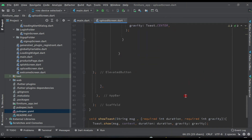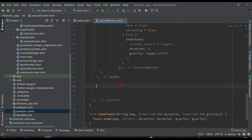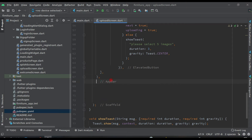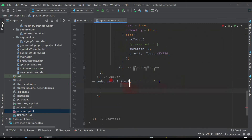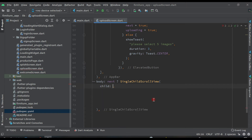Now after the AppBar let's set up the body. The body will be: if next is true, we return a SingleChildScrollView. This widget is for scrolling longer content so you can scroll the screen up and down.